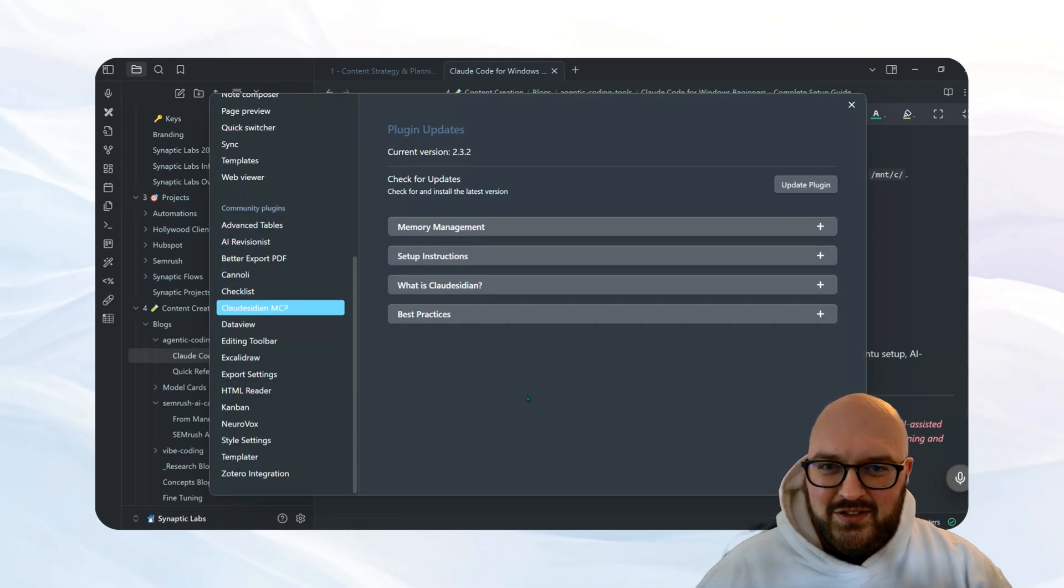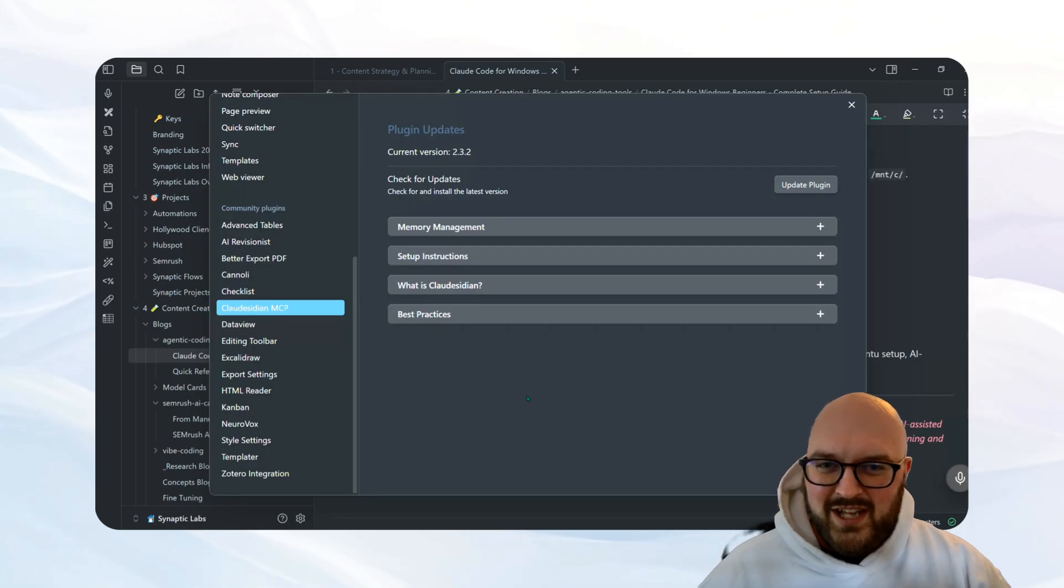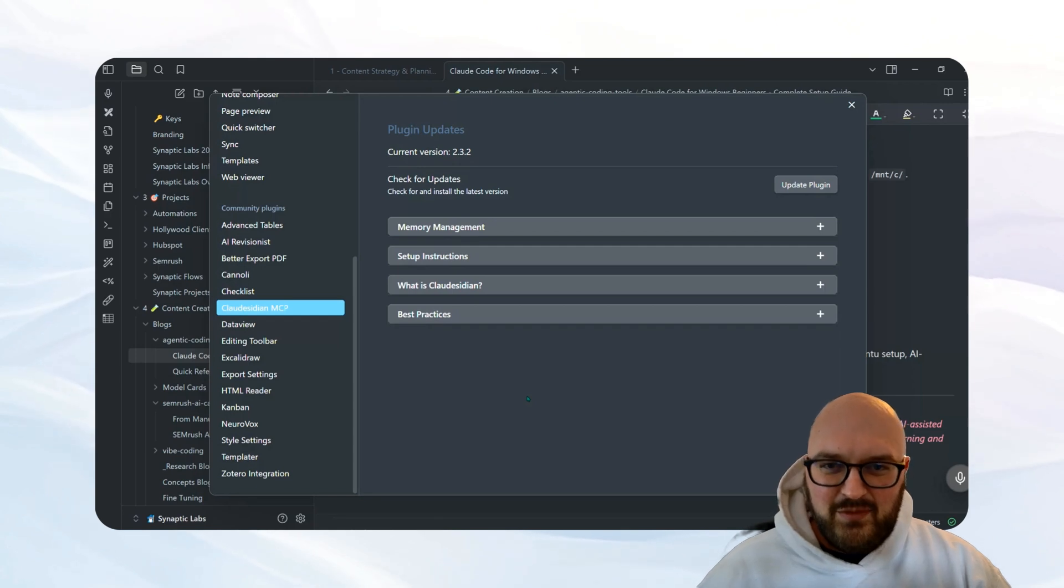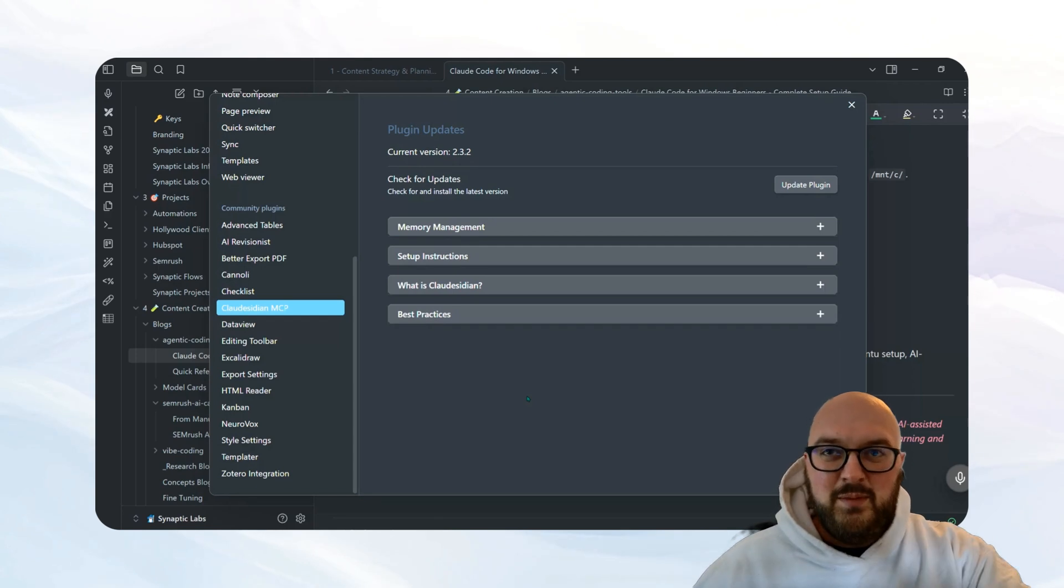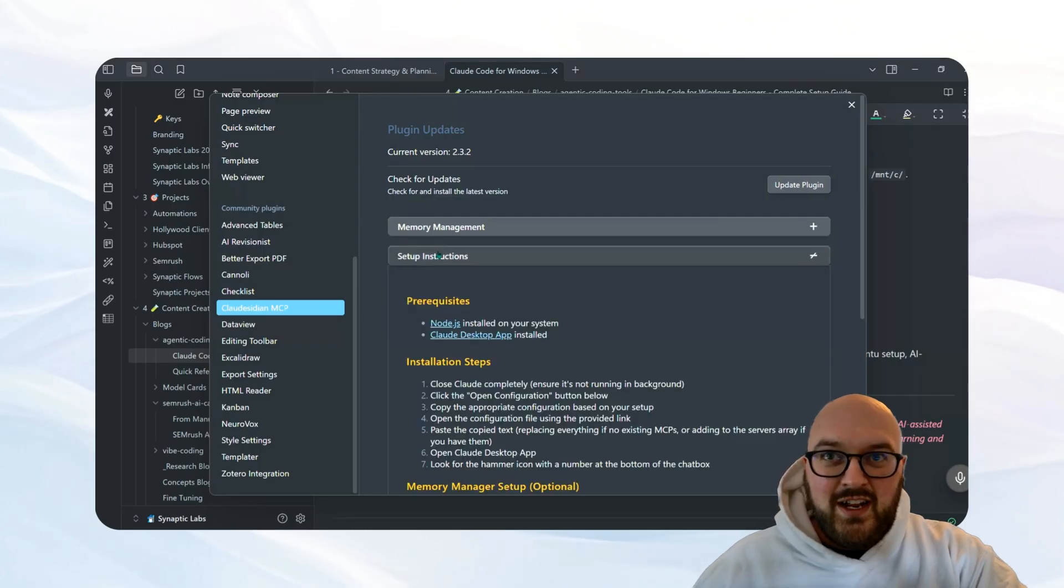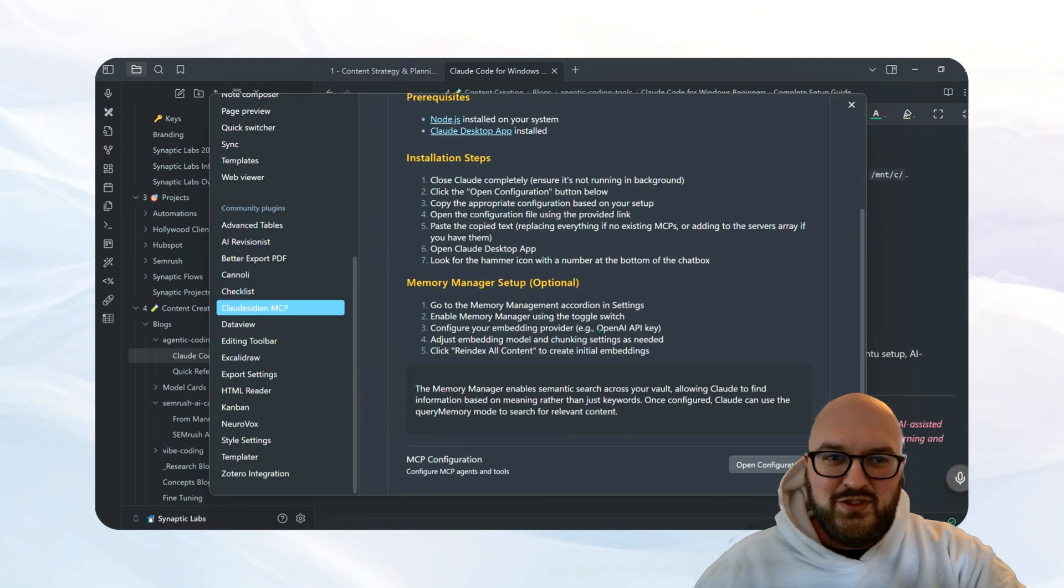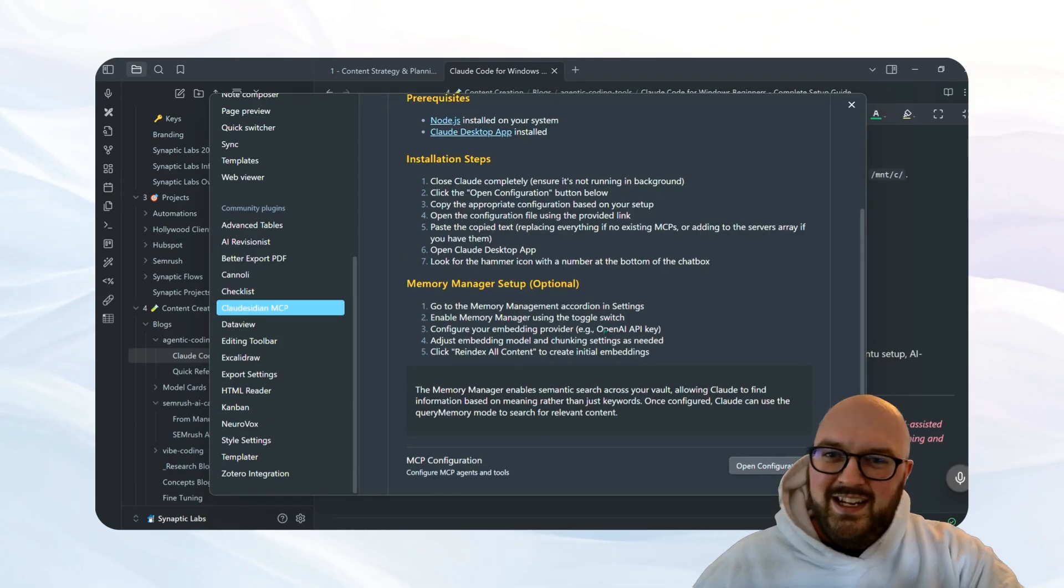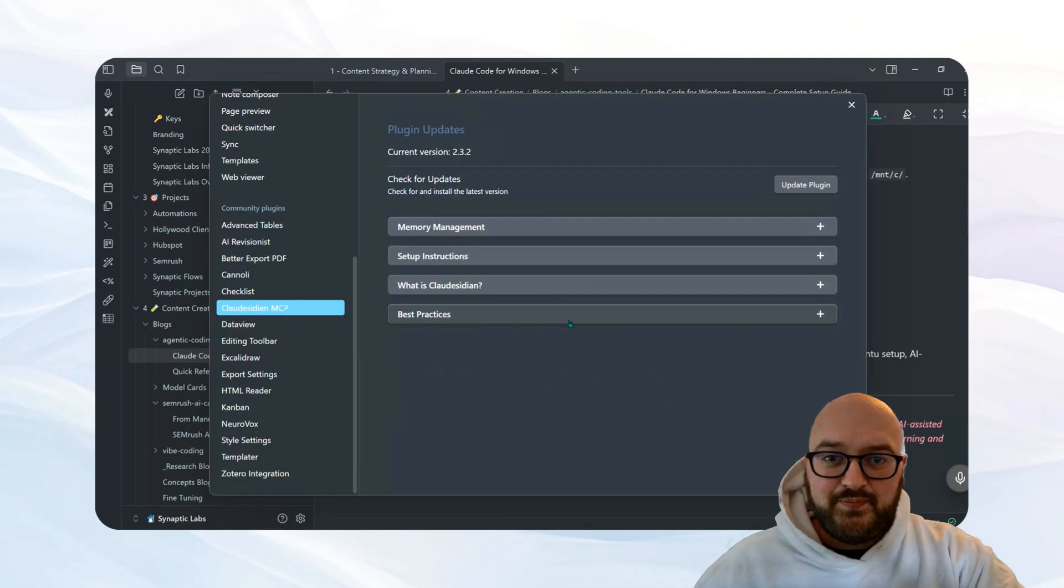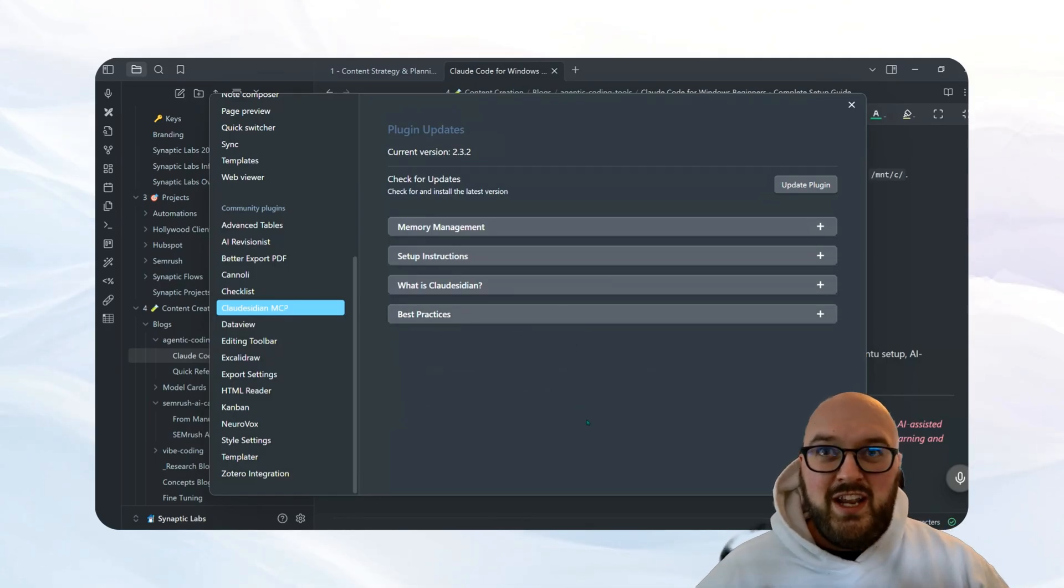Please note that if you have already downloaded Cloudsidian, you're going to need to do some reset up of things. Or if you downloaded the pre-release version of this, you're probably going to have to redo some of the setup. So just make sure that you go to setup instructions and follow these instructions again before you actually get started or try to use it.